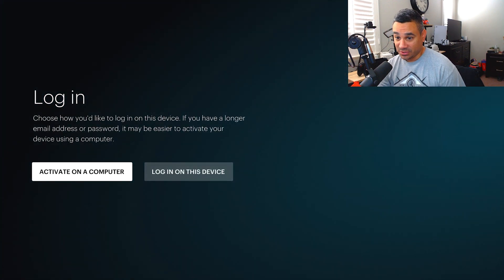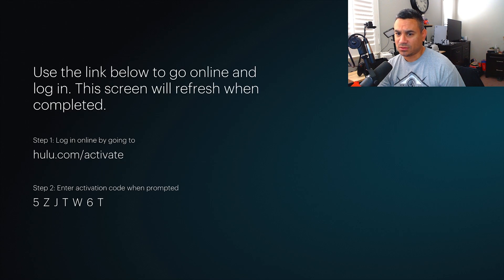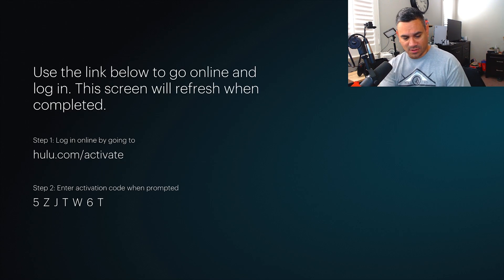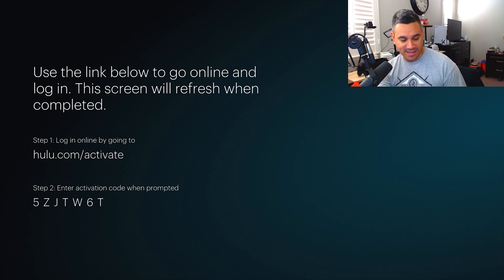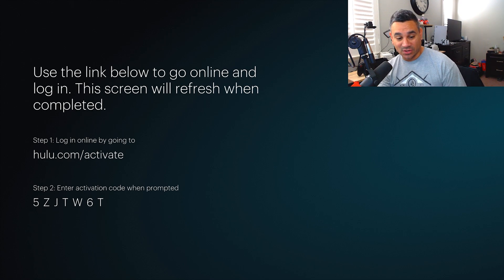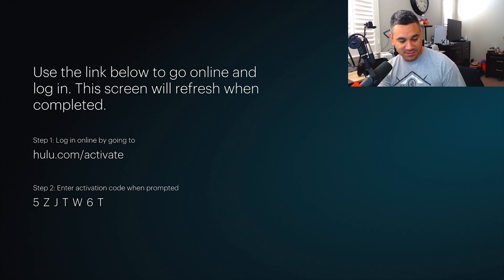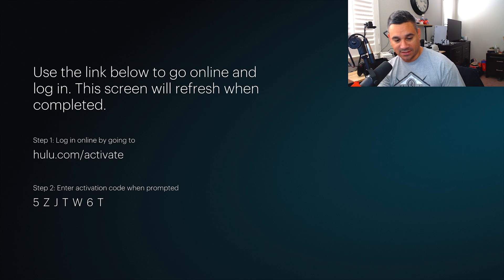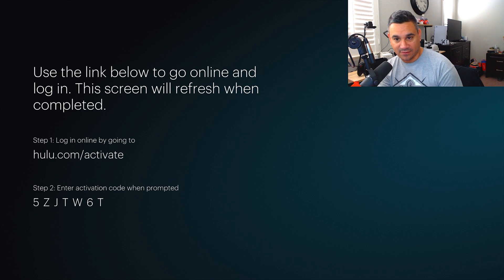Activate on a computer or log in on this device. Now if you do log into a computer, I'm gonna do it off of my phone here because I know off my phone I already have it. All you got to do is open up a web browser and in the web browser you want to type in http://hulu.com/activate.